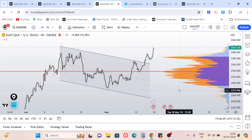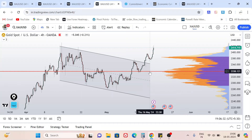Hello traders, welcome to another weekly Gold XAUUSD price prediction and analysis video. In this video we are going to analyze the gold chart on different time frames, check important price action levels and price action structure that gold is currently following, so we can utilize those levels and structures for finding buy and sell opportunities next week.